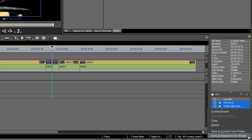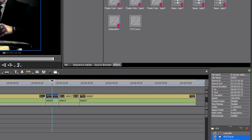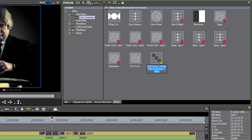In this instance, I'm going to choose save as current user preset, and I'm going to give this an unforgettable name. So I'm going to call this 'amazing preset' — you should probably call it something a bit more significant.